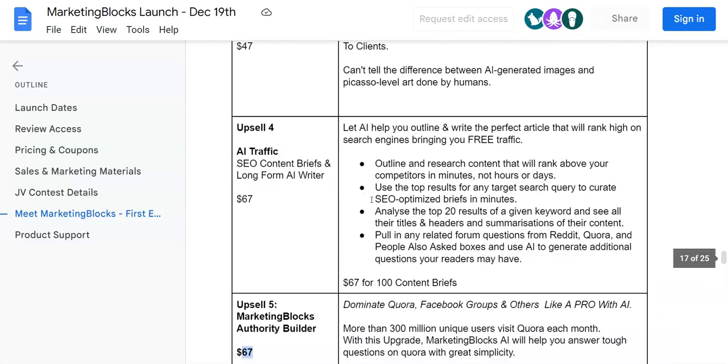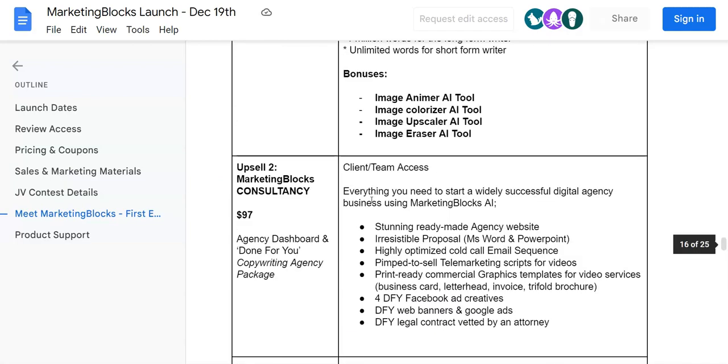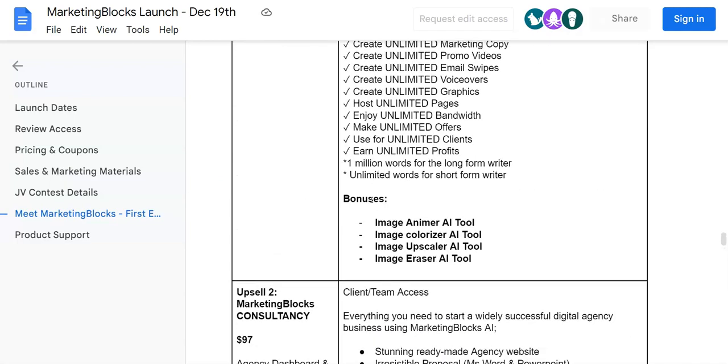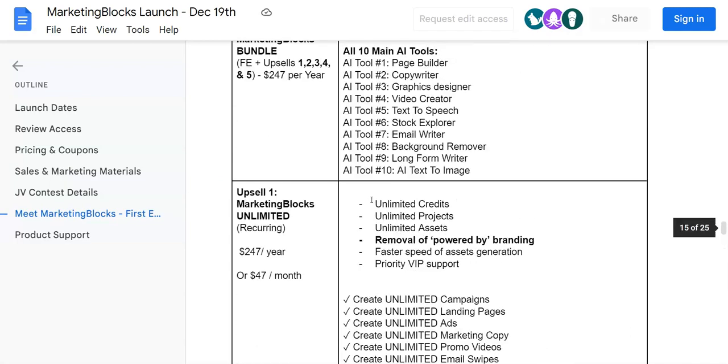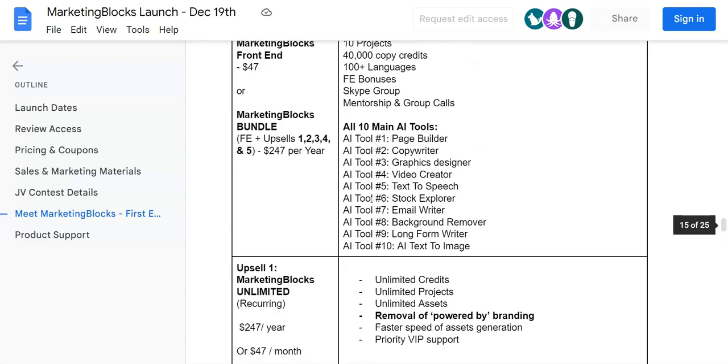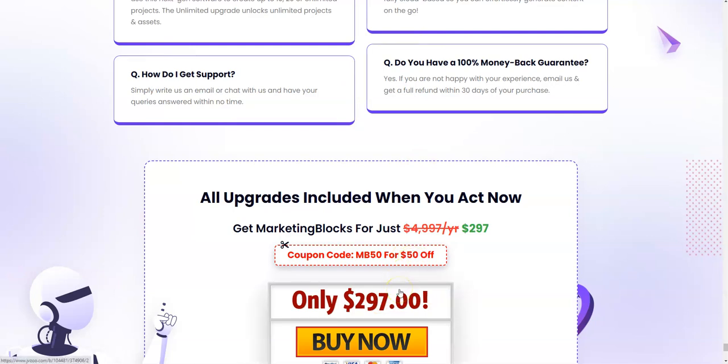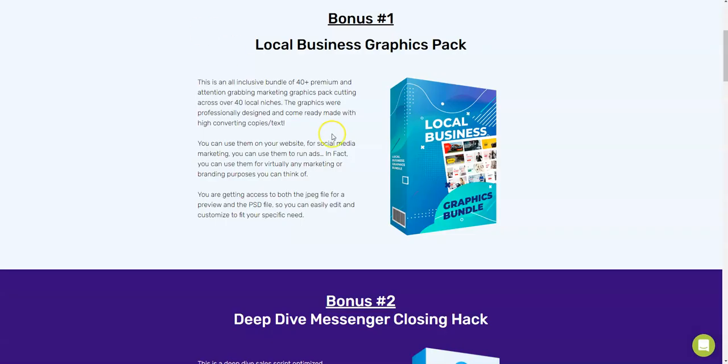Now, if you want to get all the upsells and not one upsell separately, whichever upsell you like, you can get it with the front end as well as all the upsells at just $297. With my discount coupon code for $50 off, it's going to be just $247 for you.